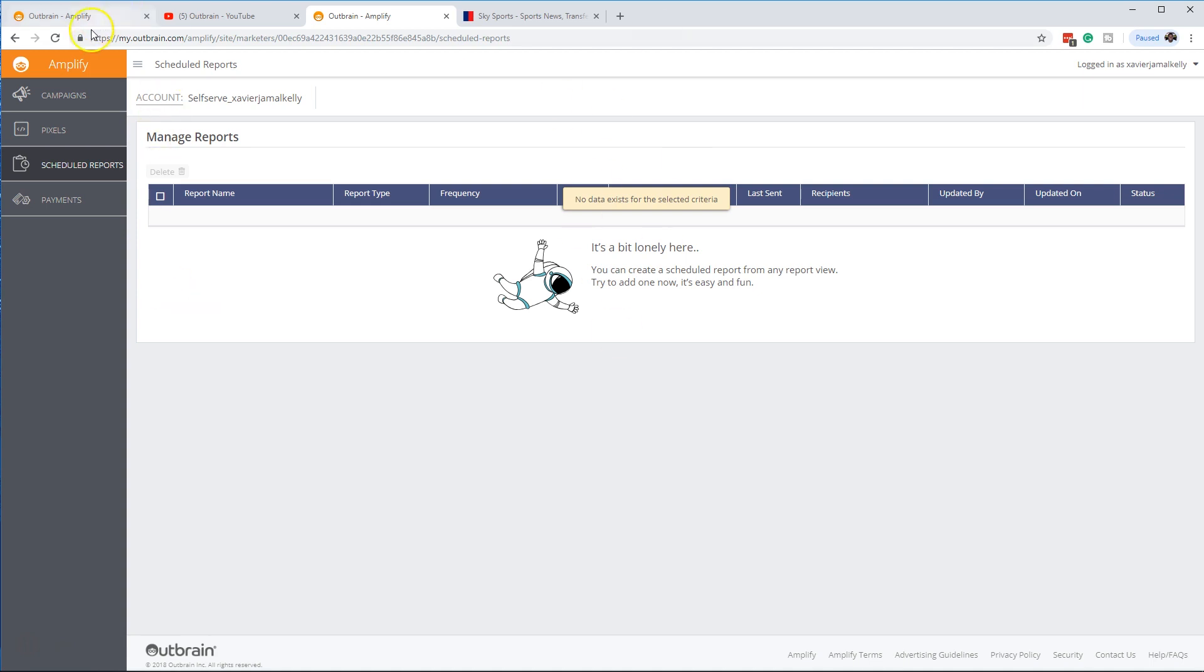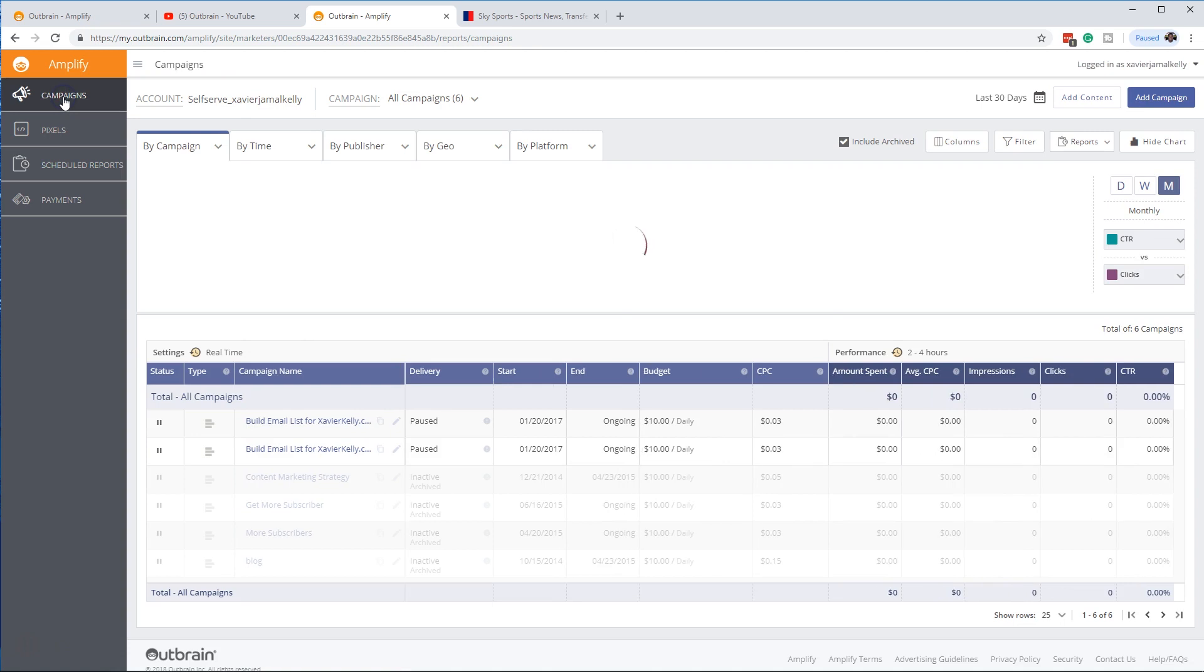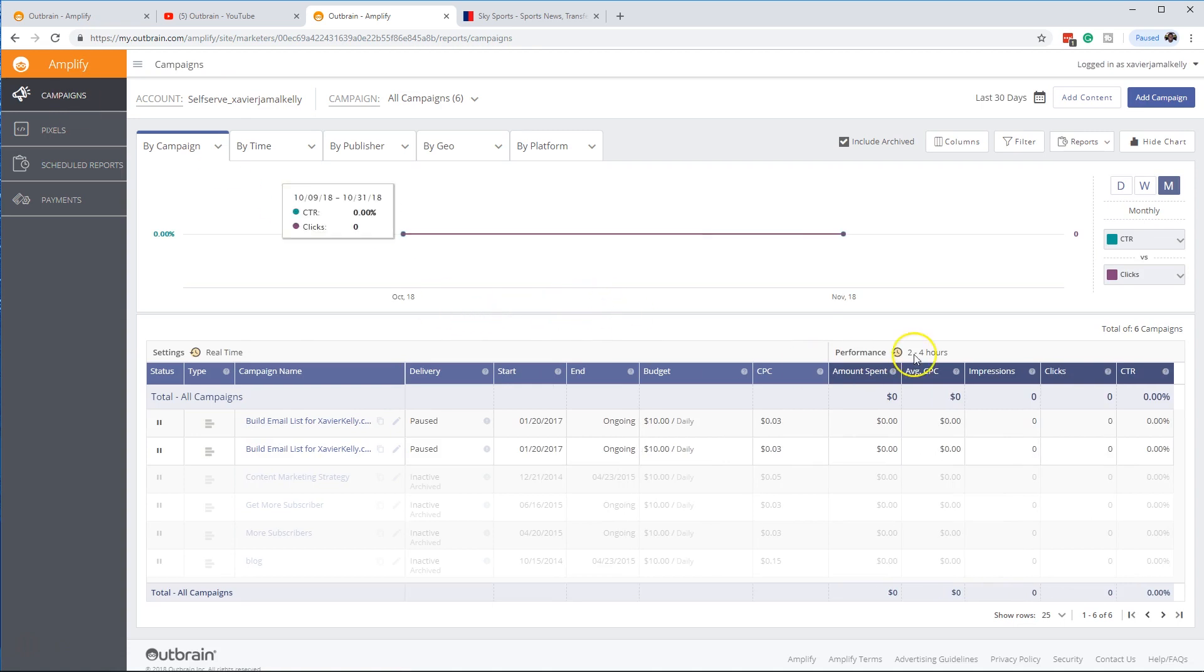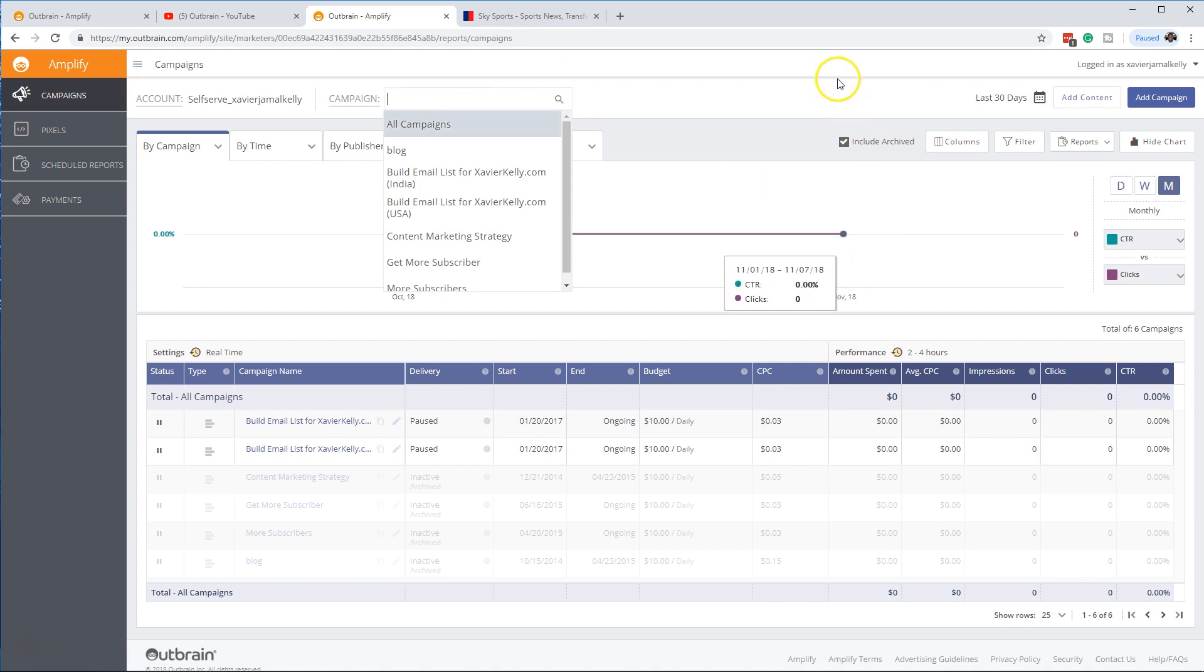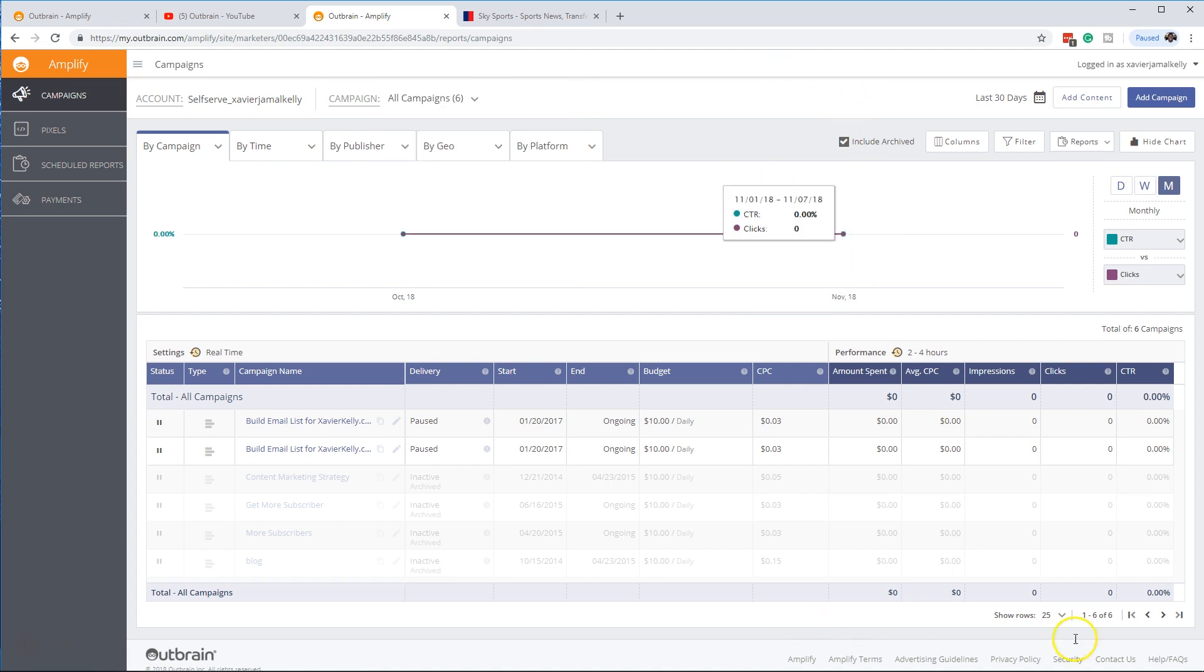But it's pretty simple. That's one thing I like about just Outbrain. They have a very simple platform. Everything's really easy to see and to actually use. And it's not much confusion on here at all, as you can see.